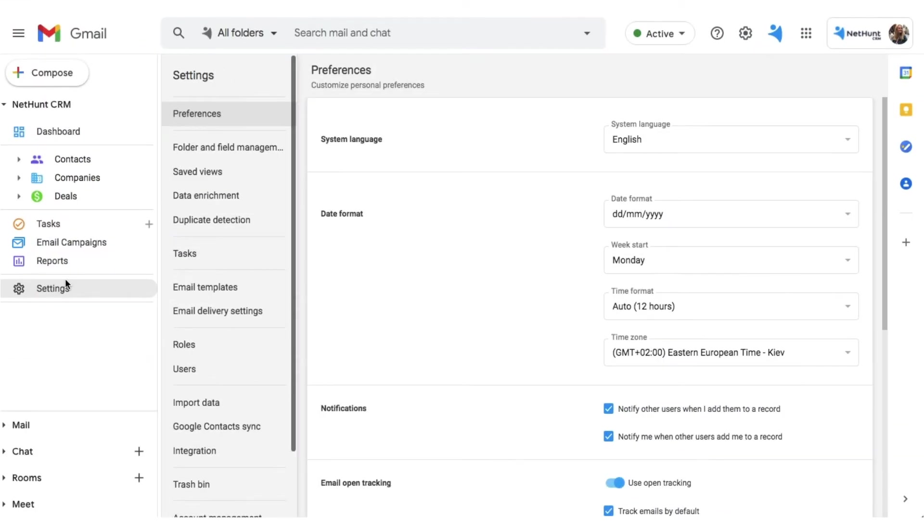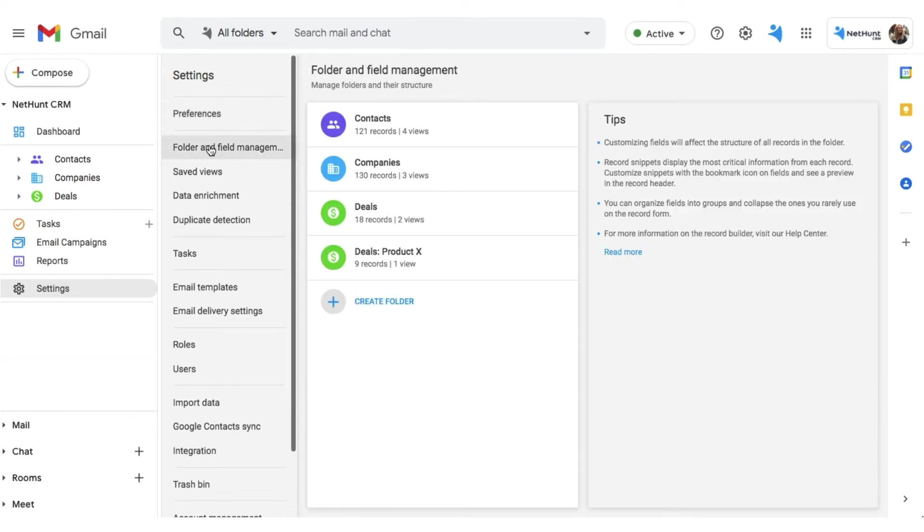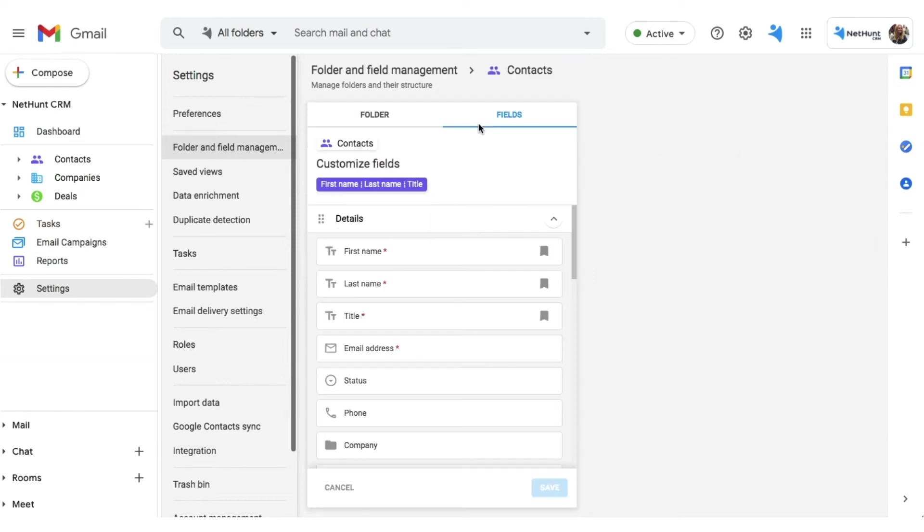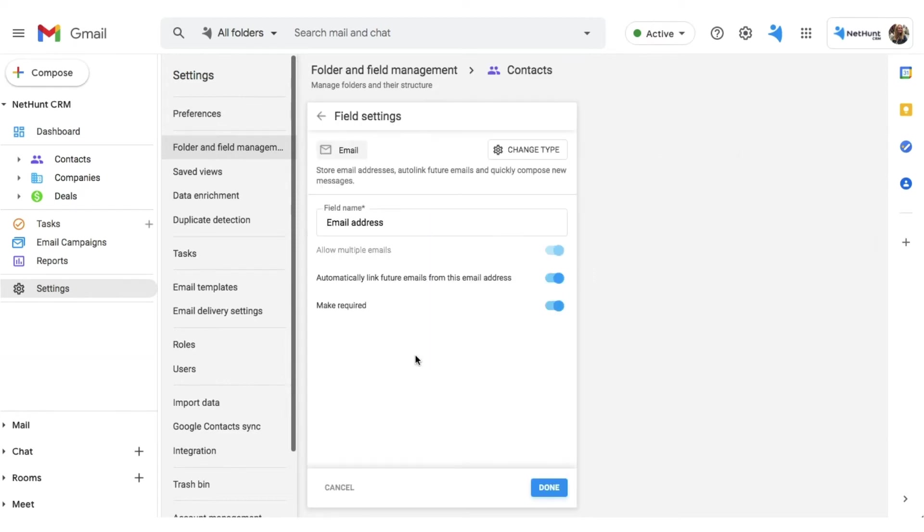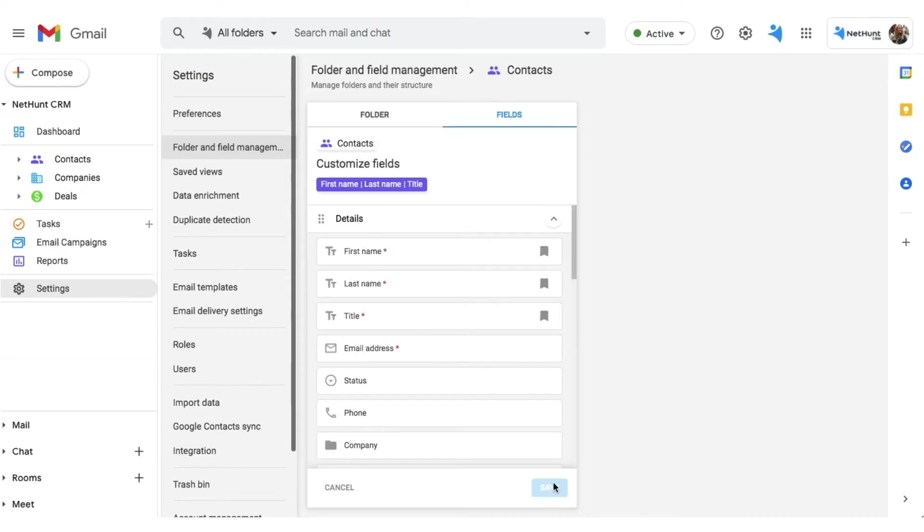Automatic email linking should be switched on by default. But if you want to toggle it for whatever reason, just head to the Settings, hit Folder and Field Management, and select the folder you want to customize. Add an email field, and make sure your auto-link future emails option is switched on.